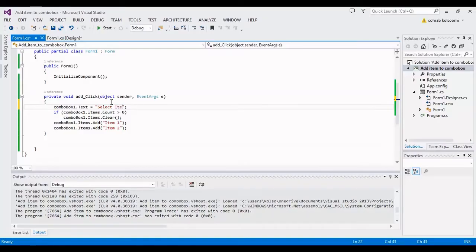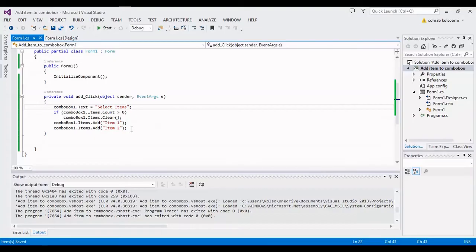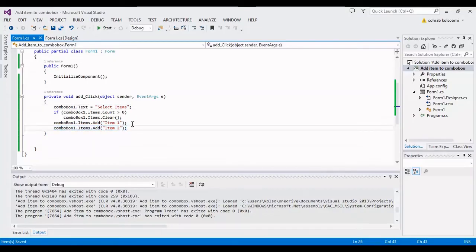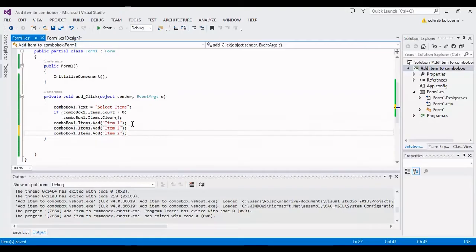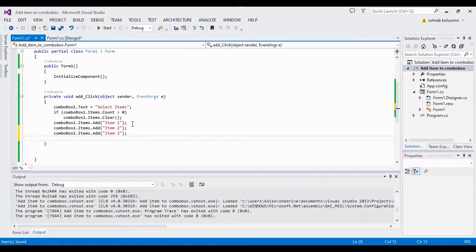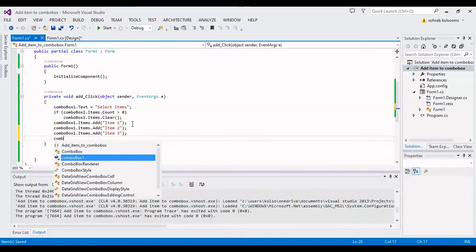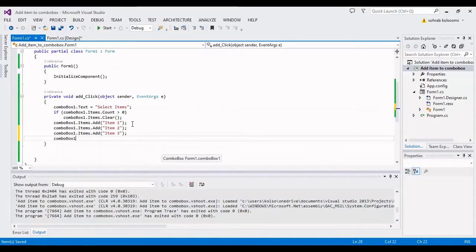Because it will be different than items. Now I will add another item and after that I will add a selection index.